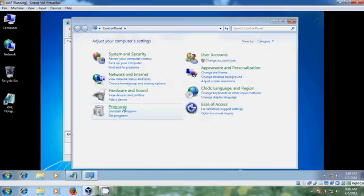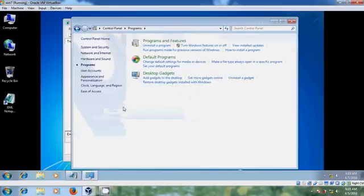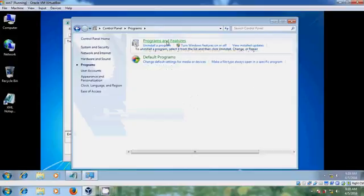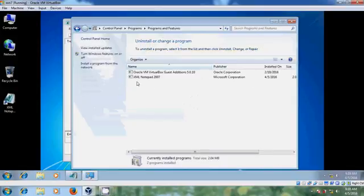Coming to Programs in Control Panel, you can see the installed softwares listed here, confirming the successful deployment.